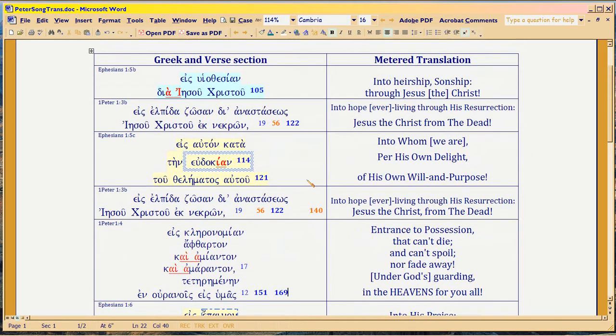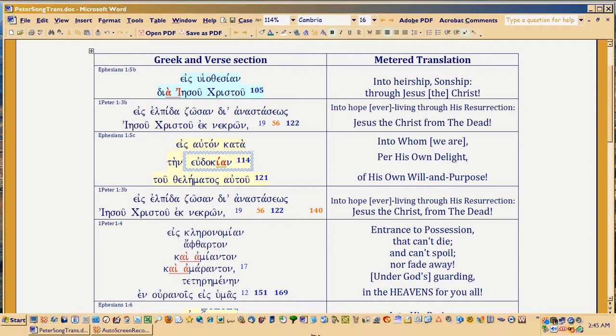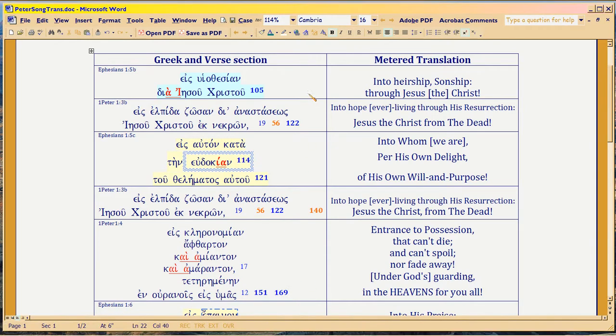Now, why is this so important in hermeneutics? Take a good long look at what you're seeing on screen here. When people got these letters, the meter told them where to cross-reference other scripture.